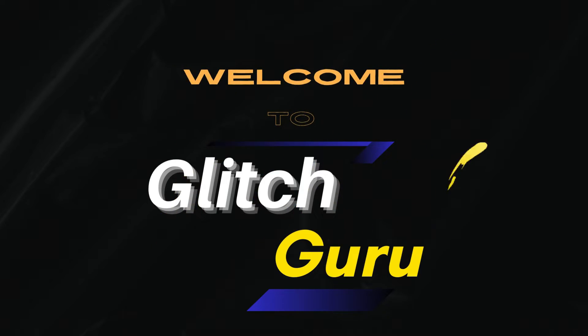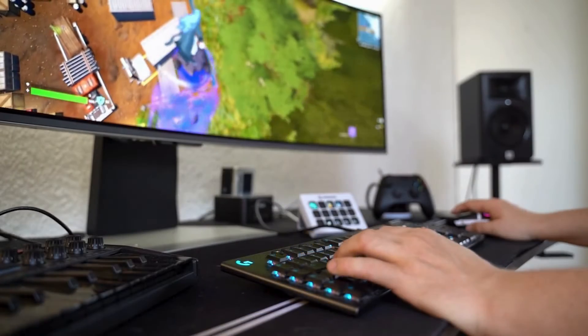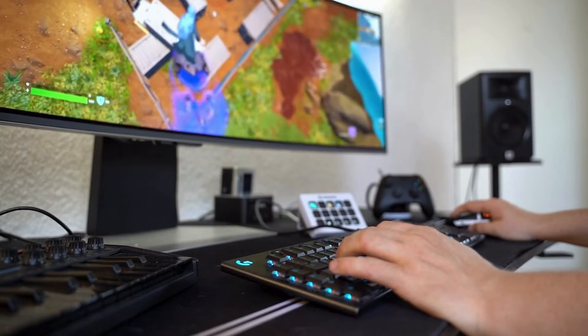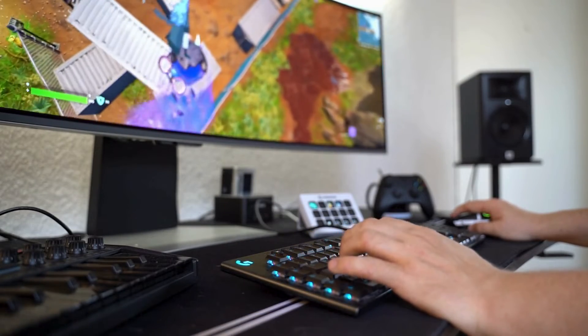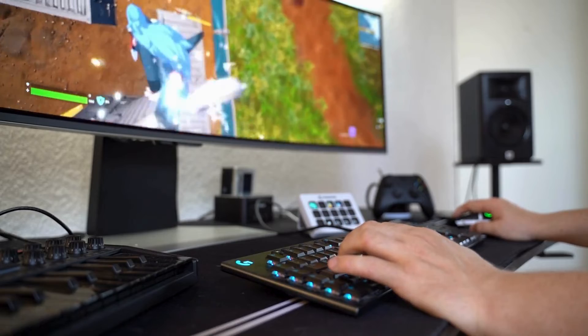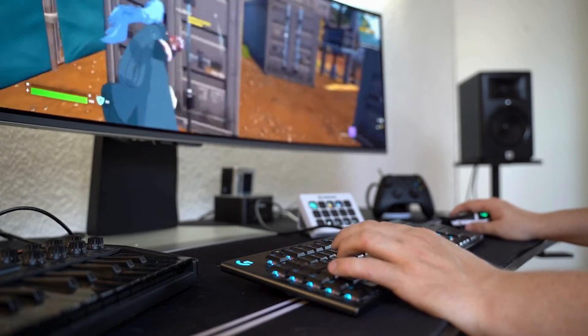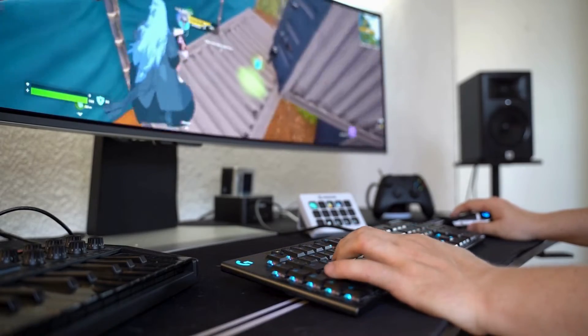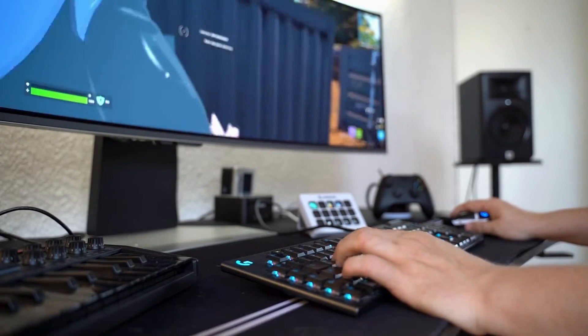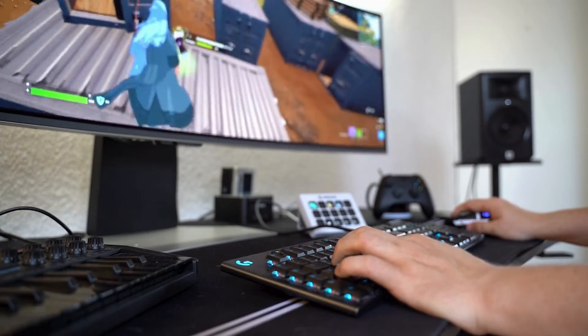Hi guys, welcome to Glitch Guru. In this video, we'll show you how to stop Roblox from constantly lagging on your Windows laptop and boost its FPS.